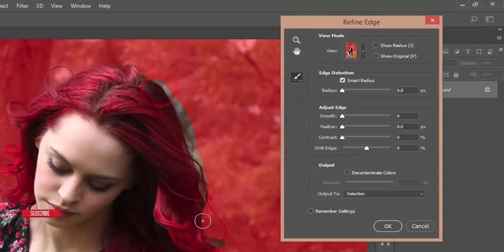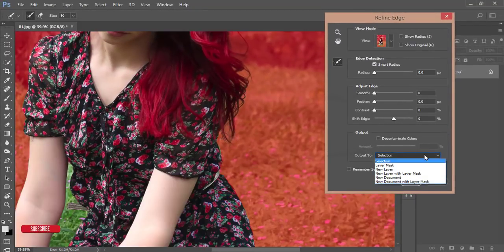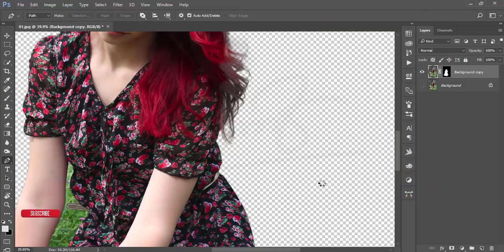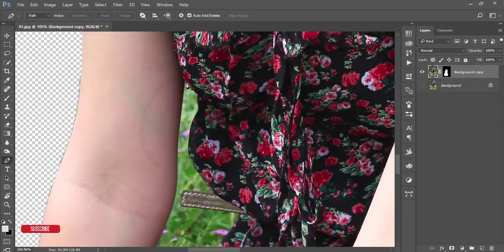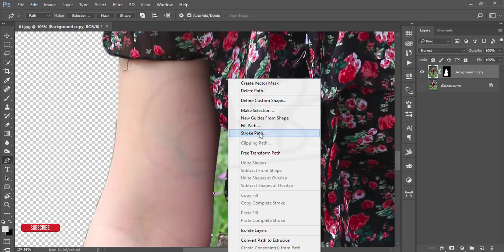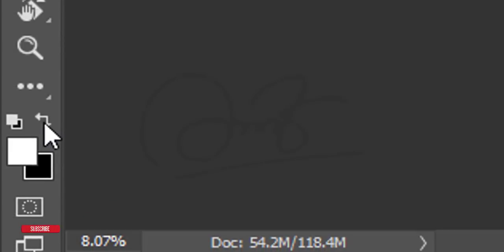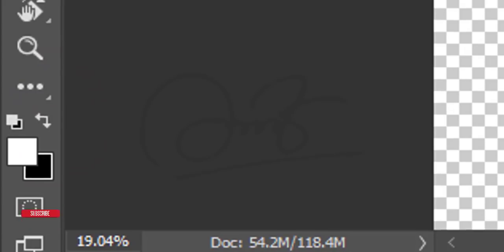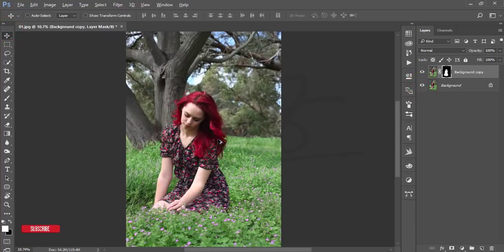It will refine the edges automatically. Go to the dropdown menu and choose New Layer with Layer Mask, then hit OK. There's one small issue — select that area, make a selection, then select the mask, make it white, and press Delete. It will mask automatically. Now turn on the background layer.